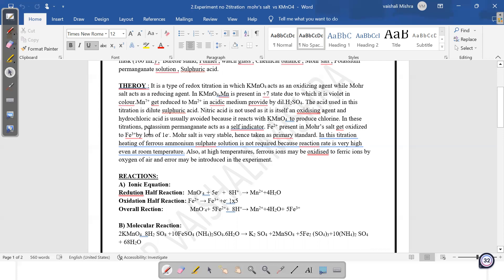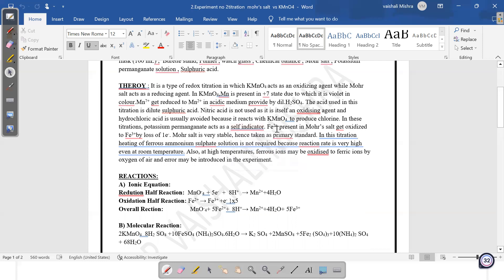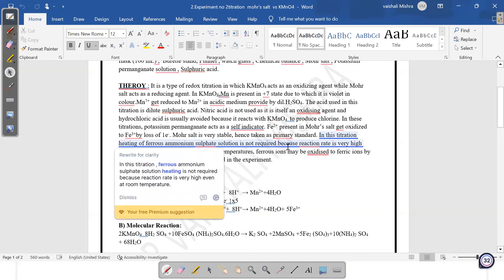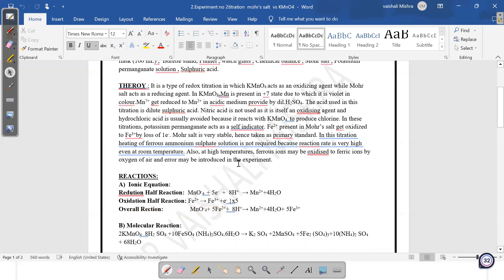In this titration there is no indicator used because KMnO₄ acts as a self-indicator. Mohr salt oxidizes from Fe²⁺ to Fe³⁺ by loss of one electron. Mohr salt is a very stable compound, so it is prepared as a primary standard solution. Heating of ferrous ammonium sulfate is not required because the reaction is already very fast. These are the pointers you write in theory — you can use your own language.